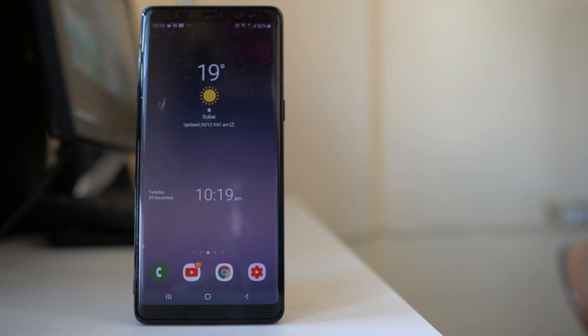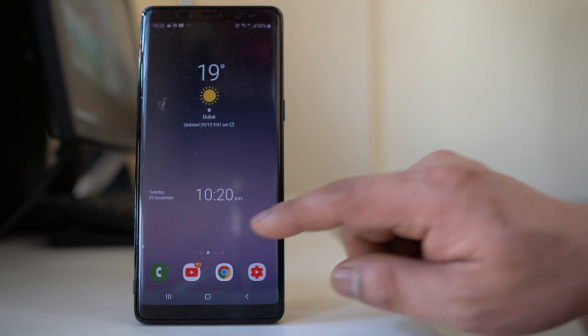Today in this video we will see how to prevent our Android device storage from getting full. The first thing we have to do is find out what is taking up more space in our Android device.